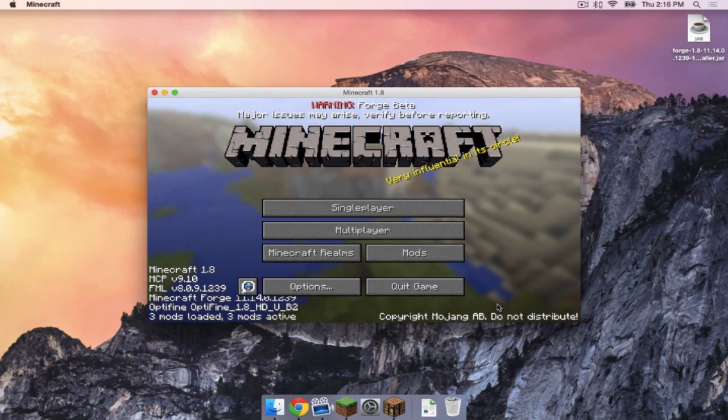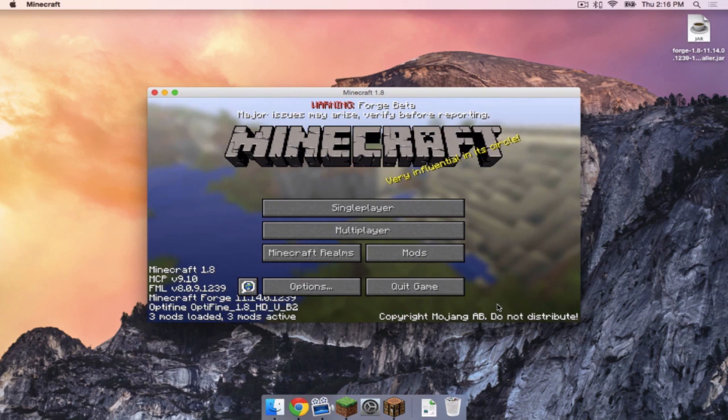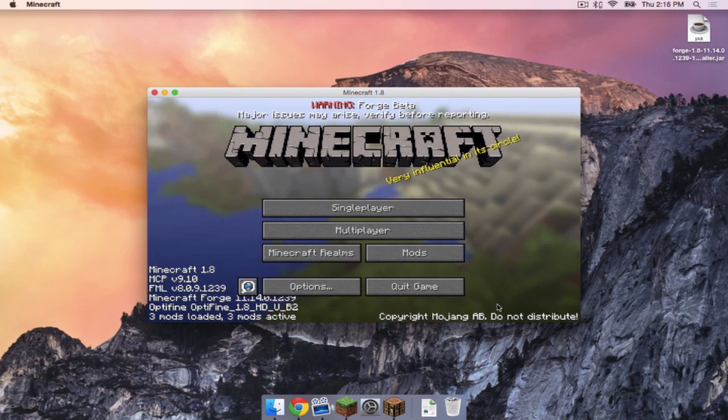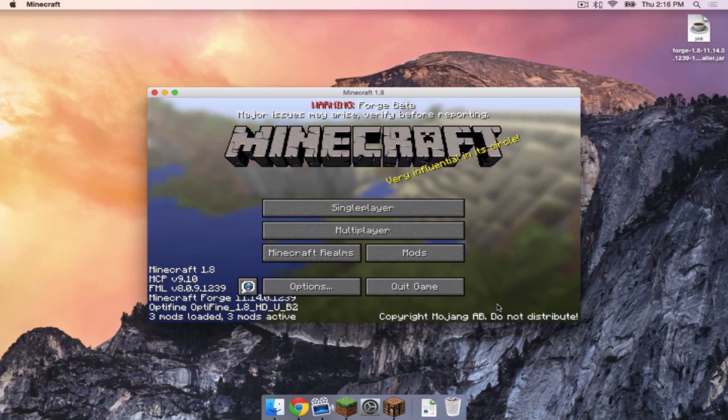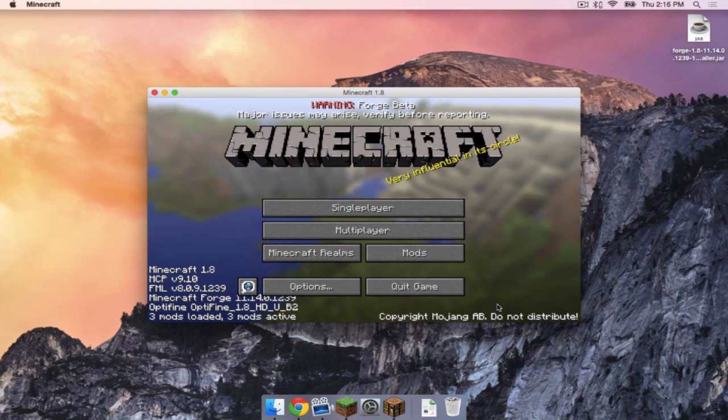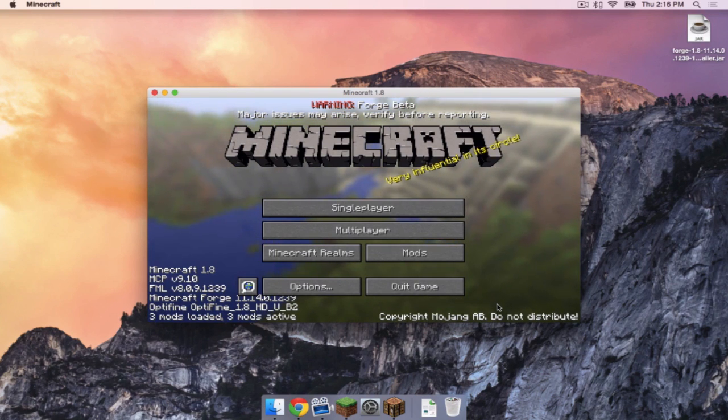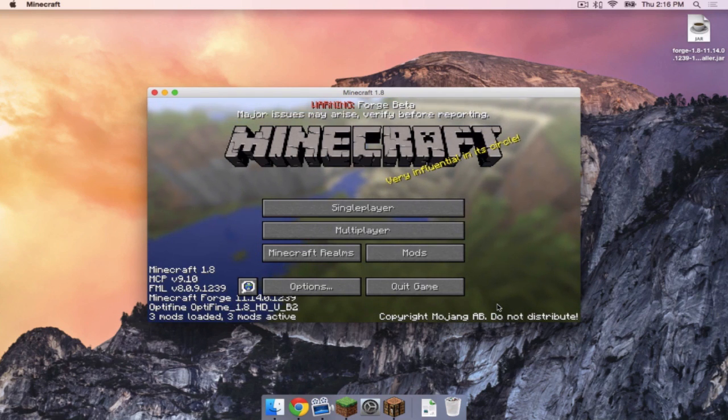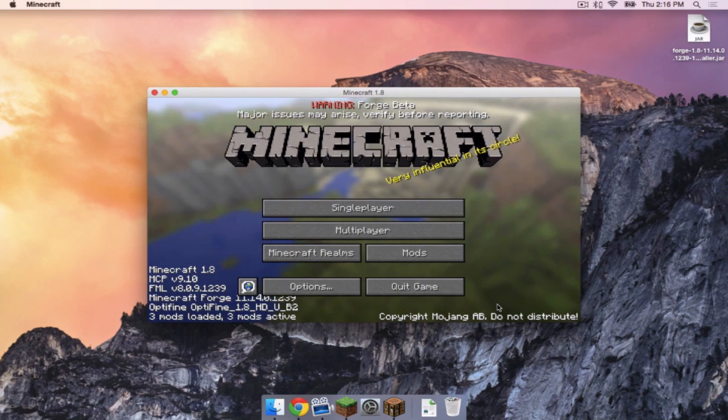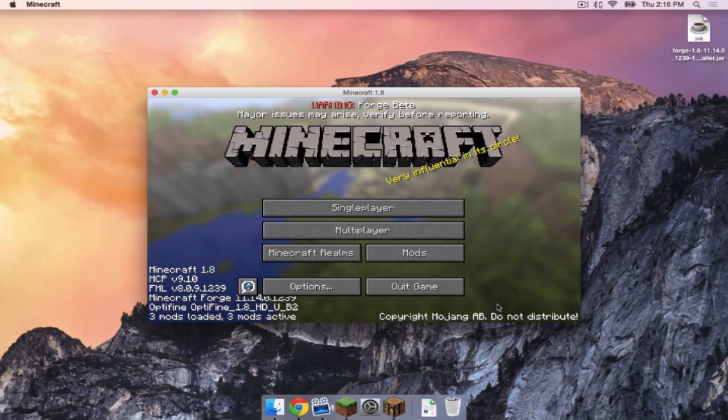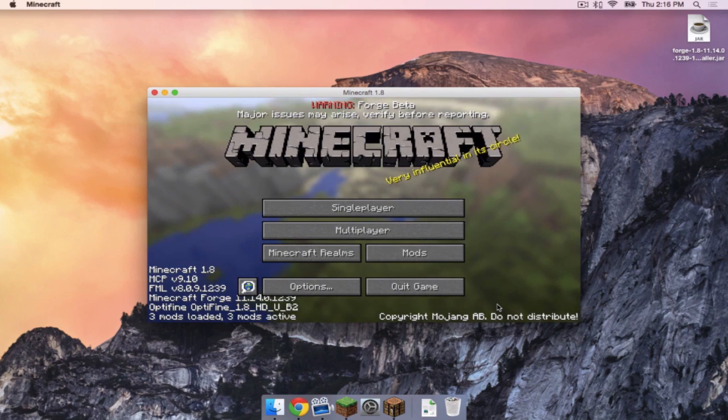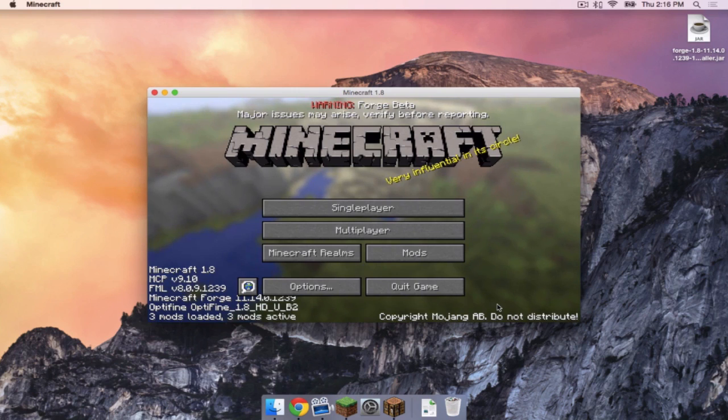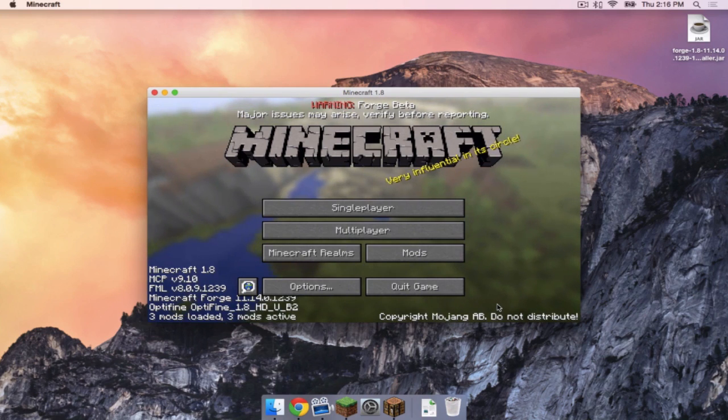Again, as of this video, only Forge for Minecraft 1.8, not 1.8.1, is available. However, if 1.8.1 becomes available, and if they decide to do a 1.8.2 update, simply come back to this video, and all you will have to do instead is, instead of creating a profile for Release 1.8, you will click Release 1.8.1, Release 1.8.2, and so on. Again, this is only for the Minecraft 1.8 versions.